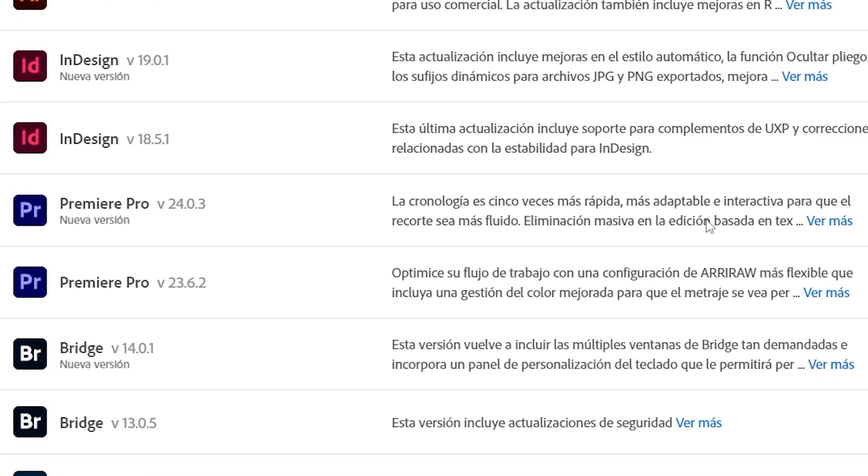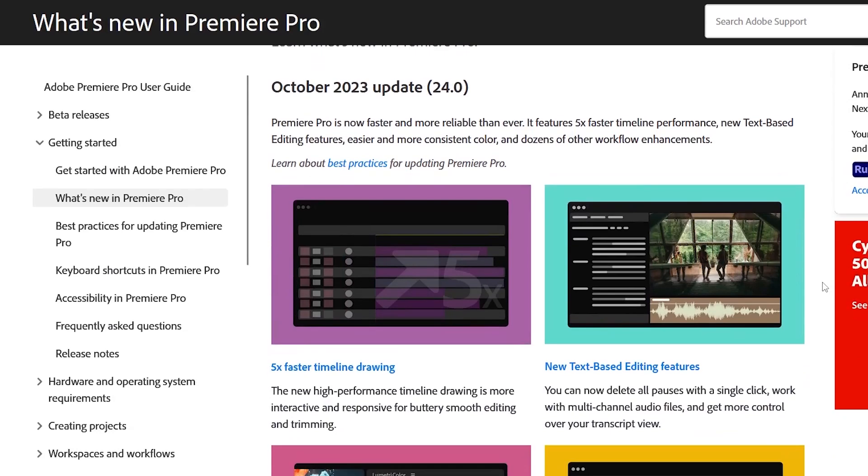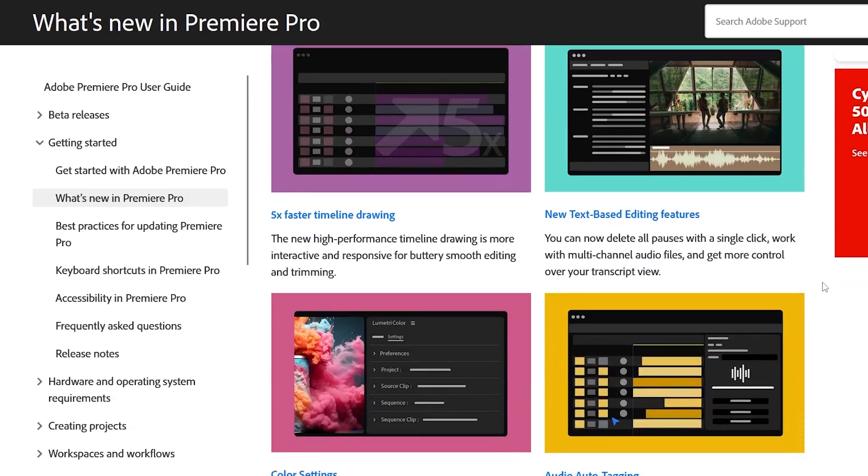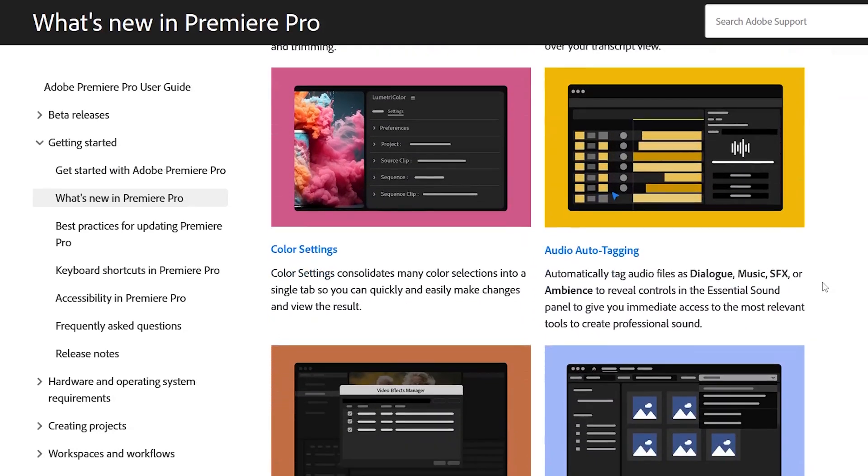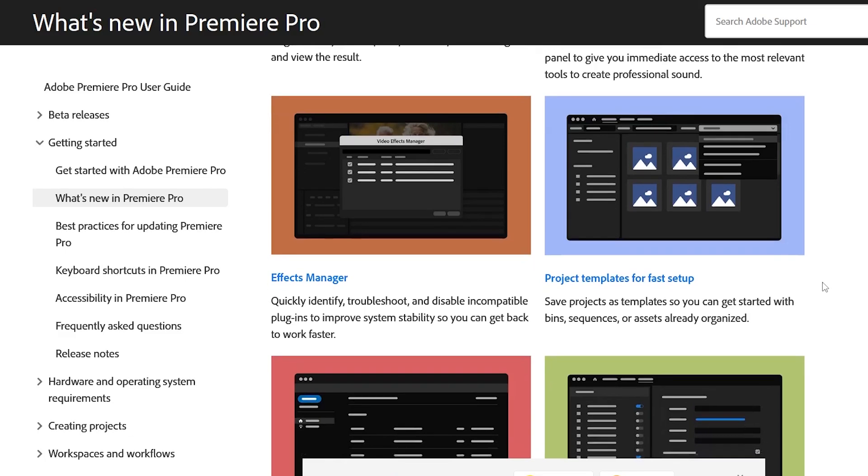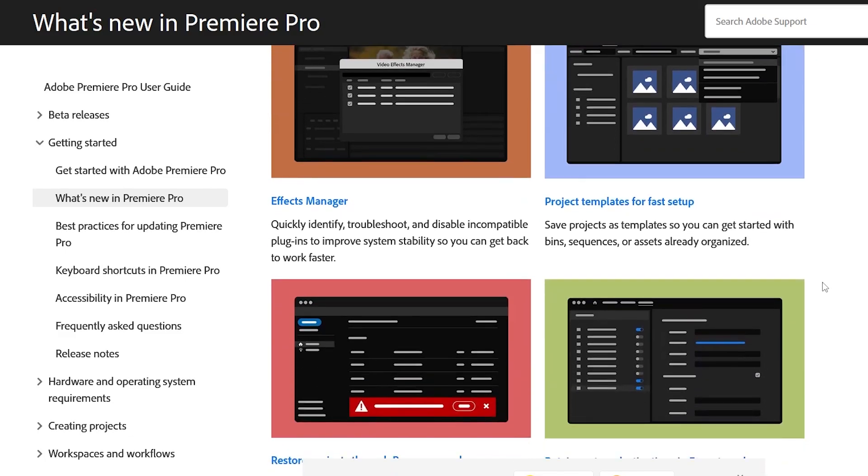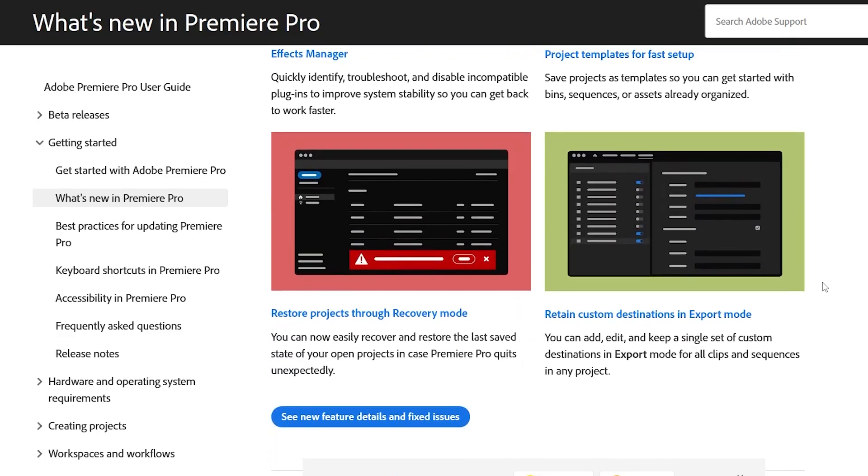Some of the new features can be seen here. It tells us that it's faster with better performance, with new text-based editing features, easier uniform color, and other small improvements that we can see here.